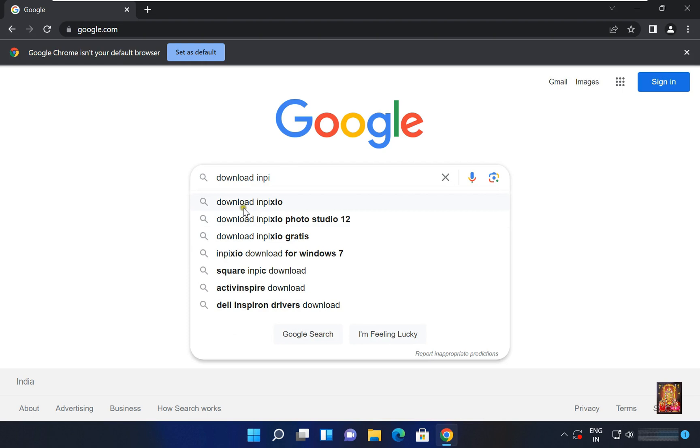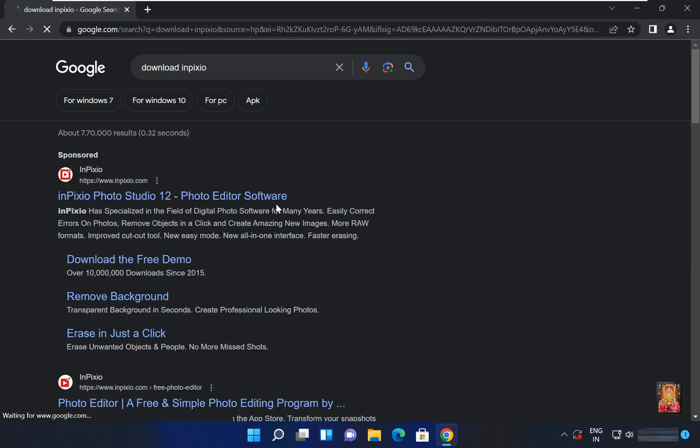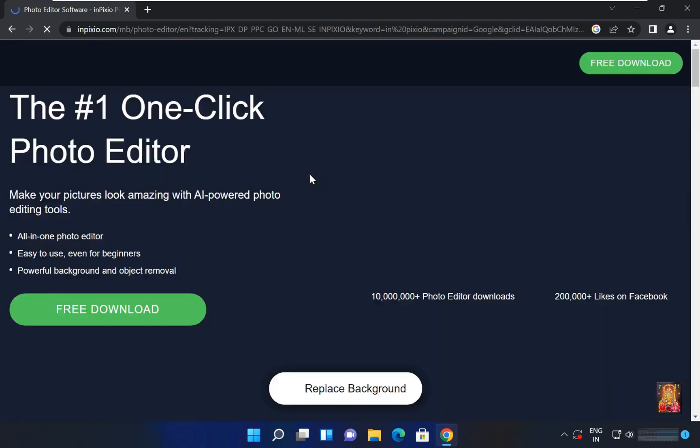Here it is, let's click on it. Click on first official website link, www.inpixio.com.